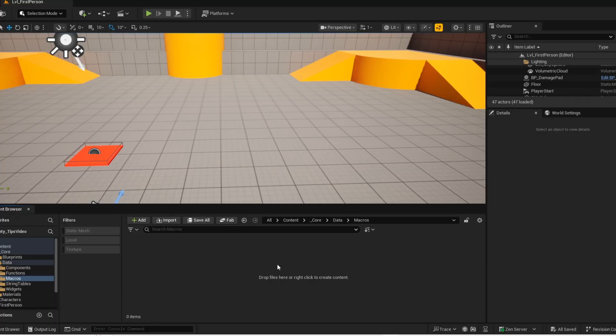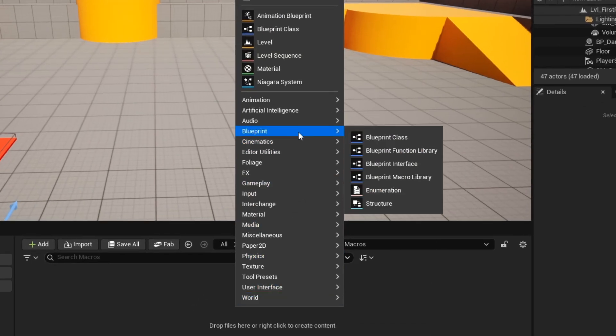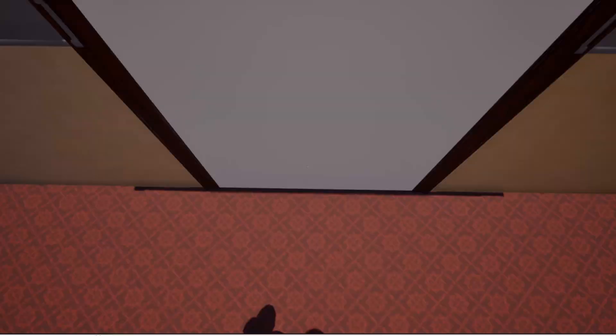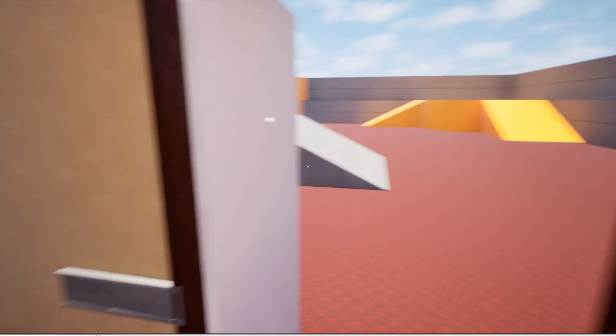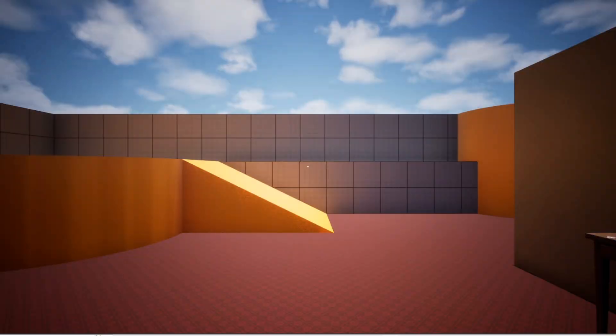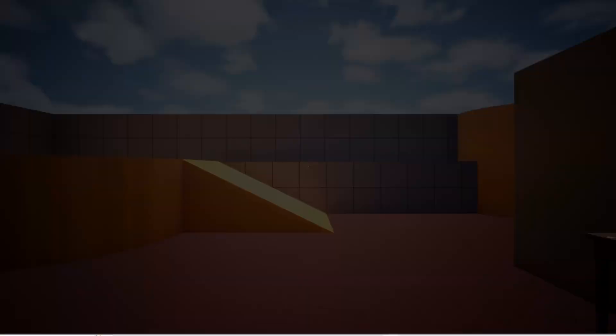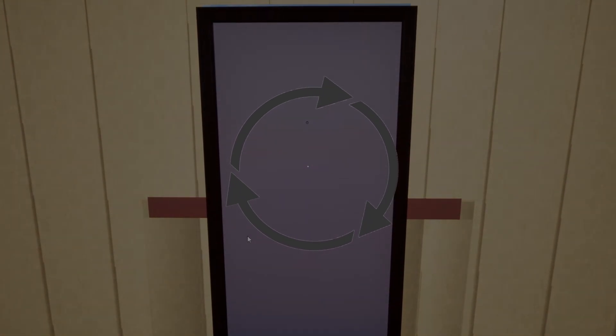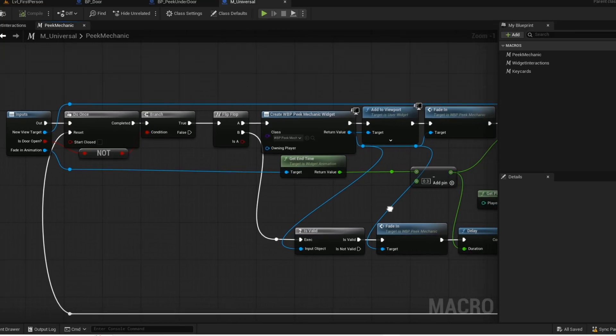Tip number 11. Instead of repeating the same logic for the same systems, use macros. I made this system where you can peek under a door and through the hole. They both require the same logic. So instead of copying and pasting their logic, I made a macro so that I don't need to repeat the same logic.